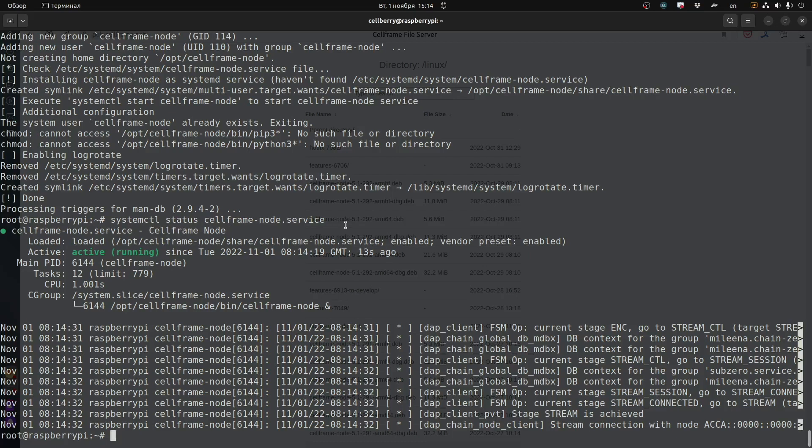You can see the tasks, CPU, etc. When it was set up 13 seconds ago and all that other good stuff.